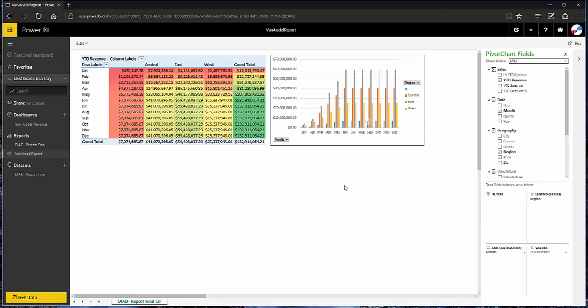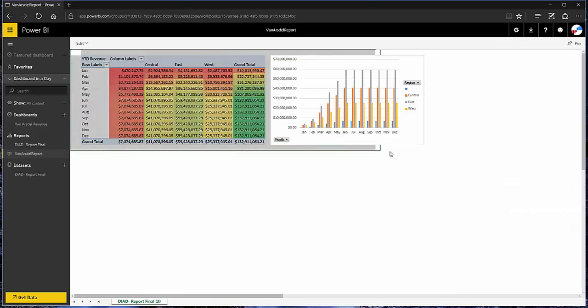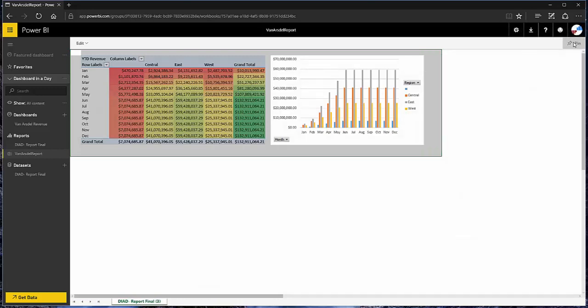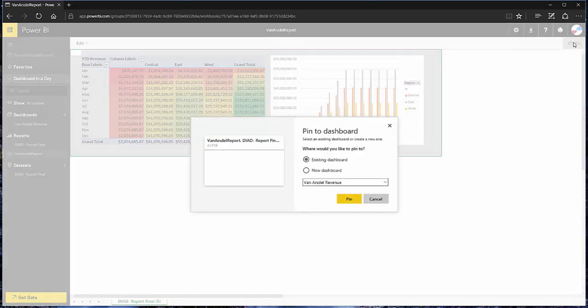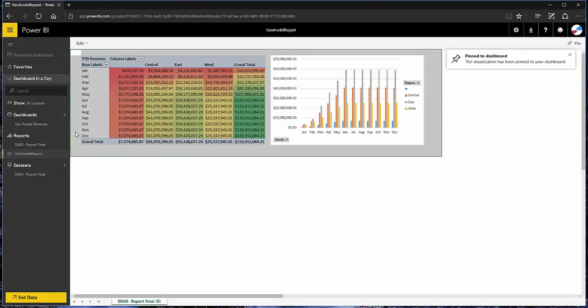Now, this is the trick. With this sheet visible, I'm going to go ahead and highlight a range of cells. And there's a pin button over here. And when I click pin, it asks me what dashboard I want to pin that to. I'll use my existing dashboard, pin it.